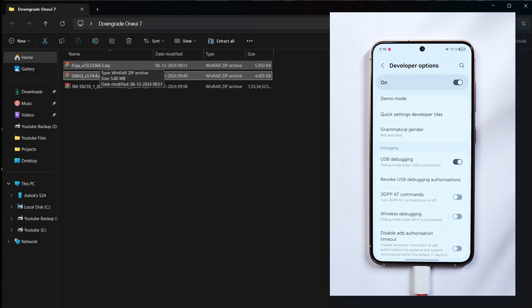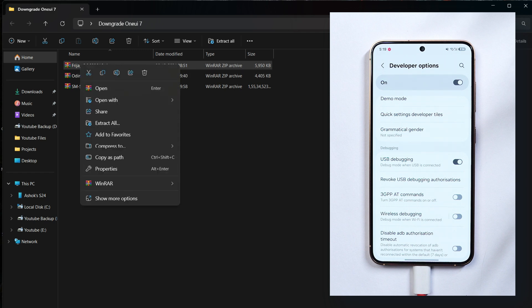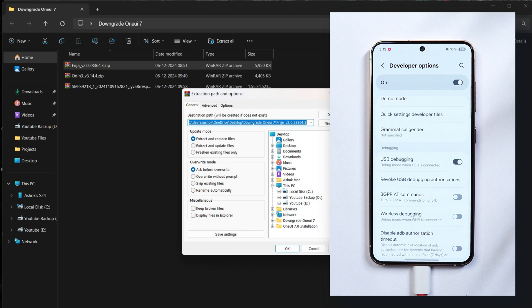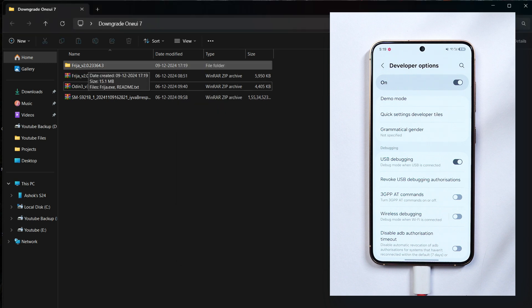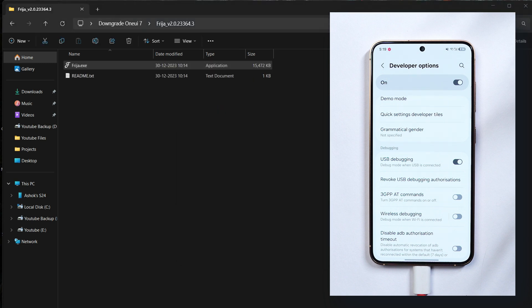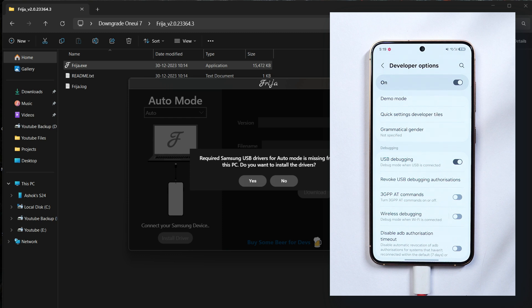First what you have to do is just unzip these files which we have downloaded. Starting off with the Frija tool. Once you have unzipped the Frija tool, open it. Run the file Frija.exe. So once you launch this program it will ask you to install the Samsung drivers.